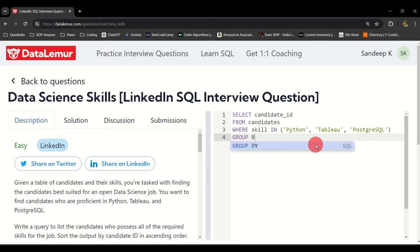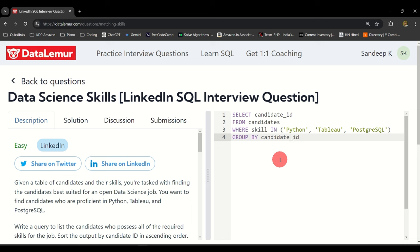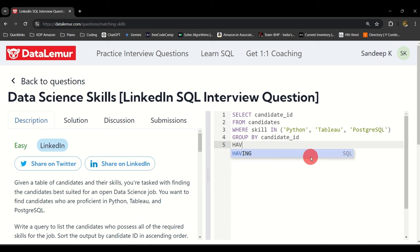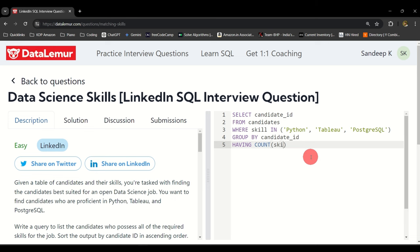Now I have done this. What I also want is I want to group my results by the candidate ID itself because I may have the same candidate being repeated. So I just want a single candidate to appear.